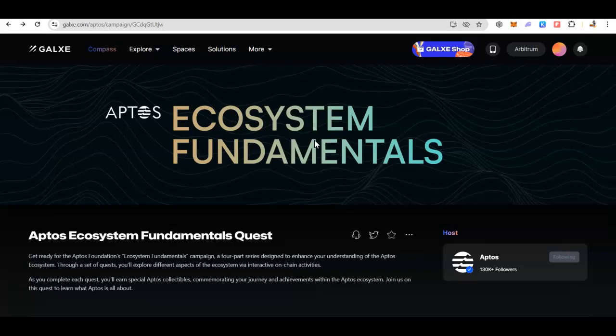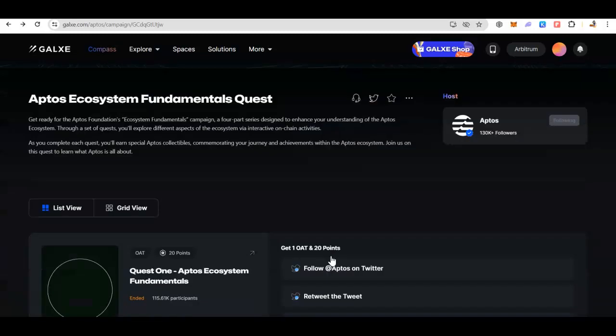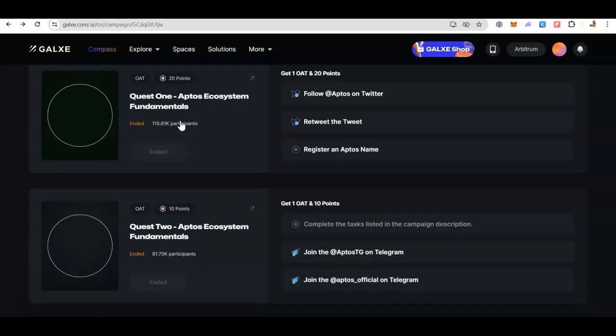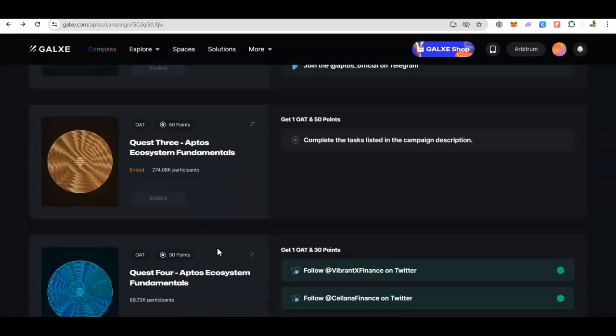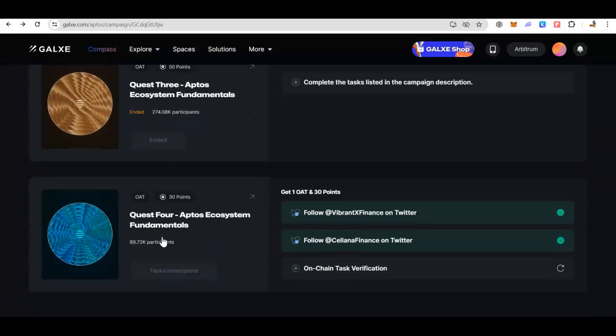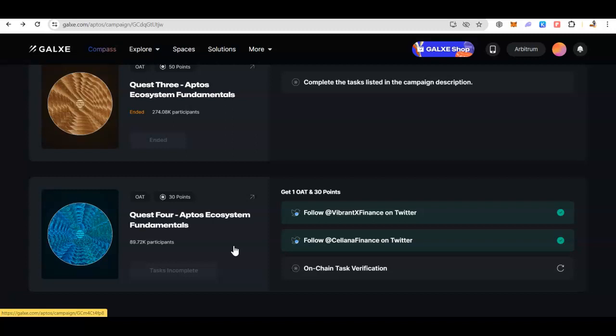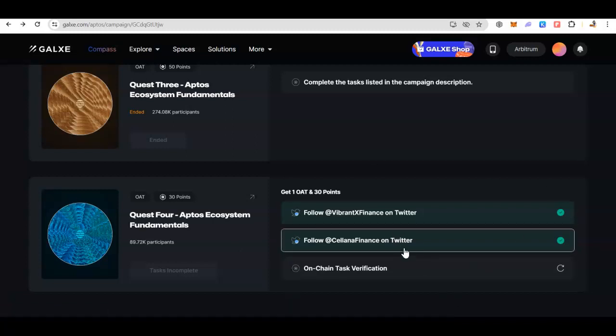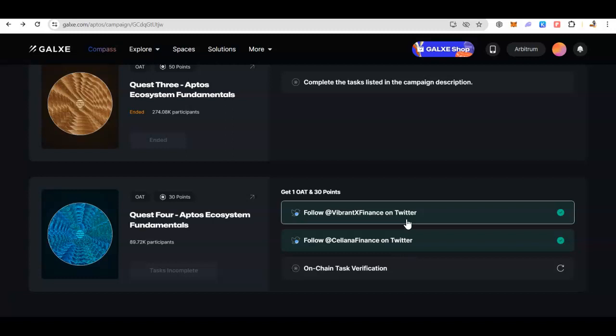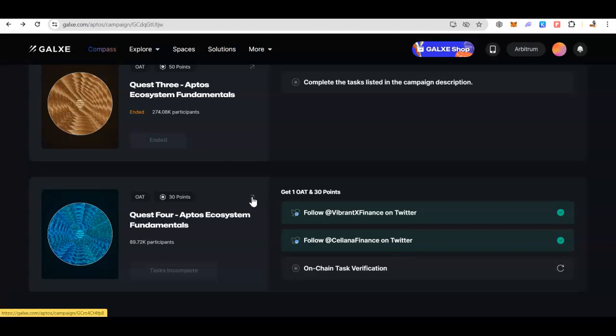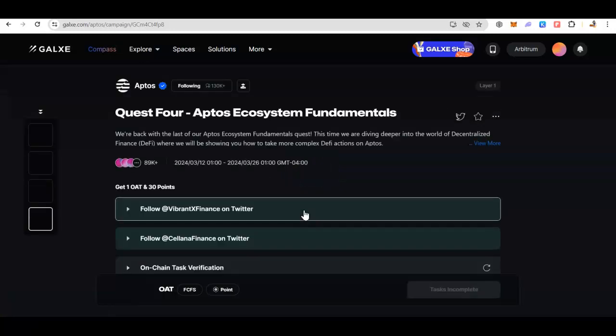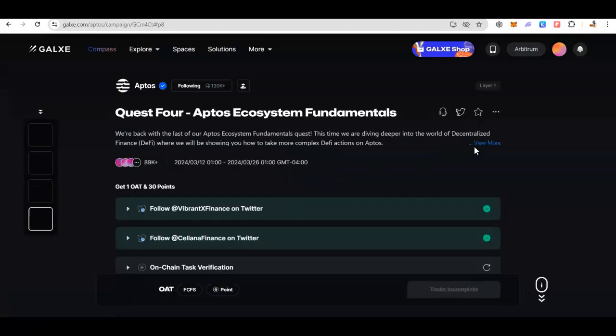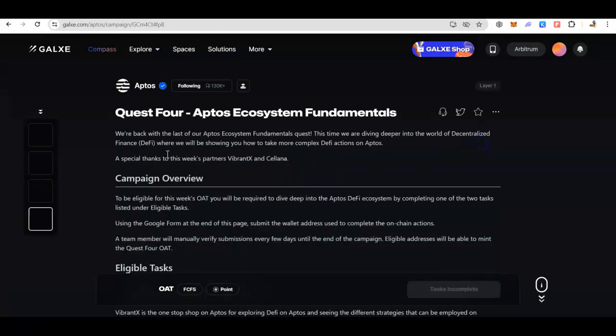I want to remind you Aptos has a collection campaign going on. If you go there you will see their Quest 1 and Quest 2, 3 have ended, but Quest 4 is still going on for two more days. If you look at it, it seems like you only have to follow these two Twitter accounts, but there is a little bit more. When you click on this arrow, you will go to their Quest 4 and there is a little write-up right under the quest.